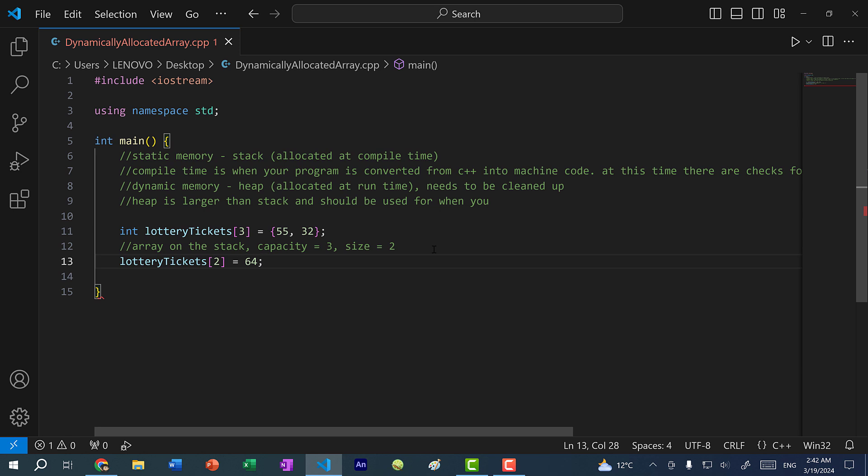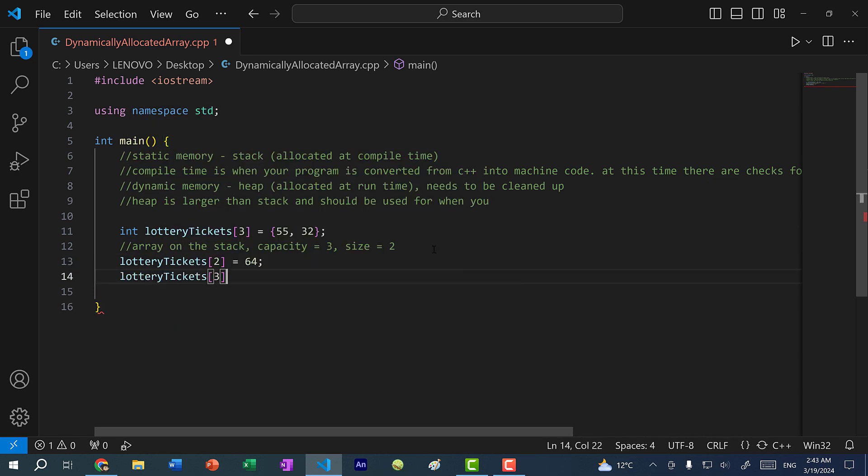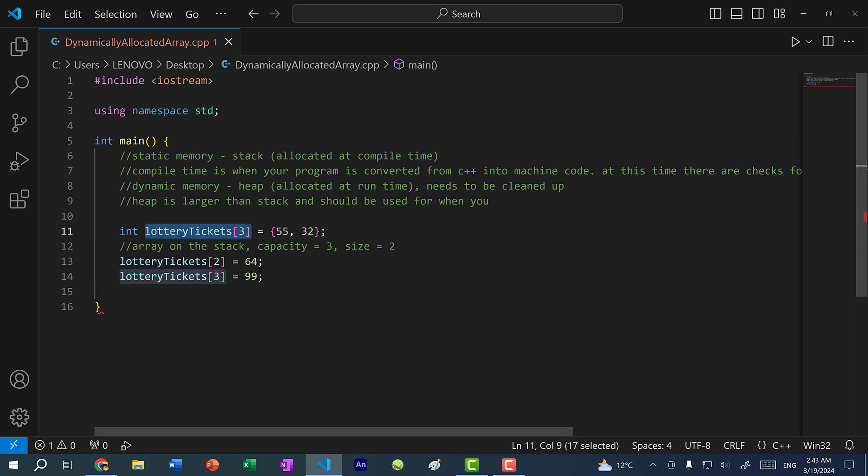So I won't be able to do lottery tickets of index three and assign it 99. And maybe this might work, and you're able to write it to that memory address at index three, but this is not part of the array. Therefore, we are writing it to a block of memory that we should not be touching. So you should never write past the memory range of your array.